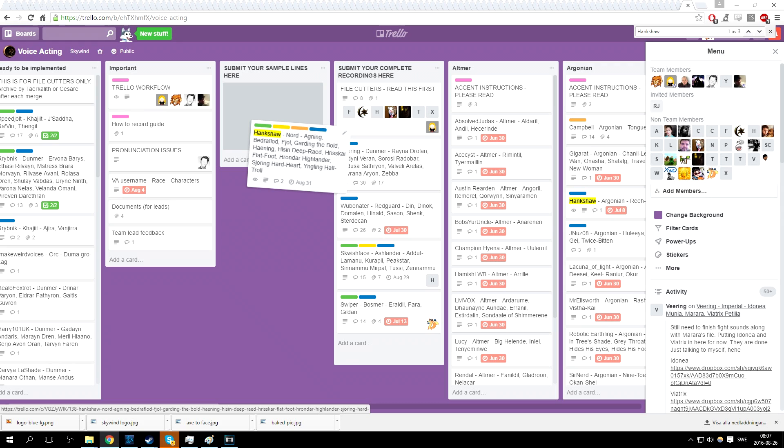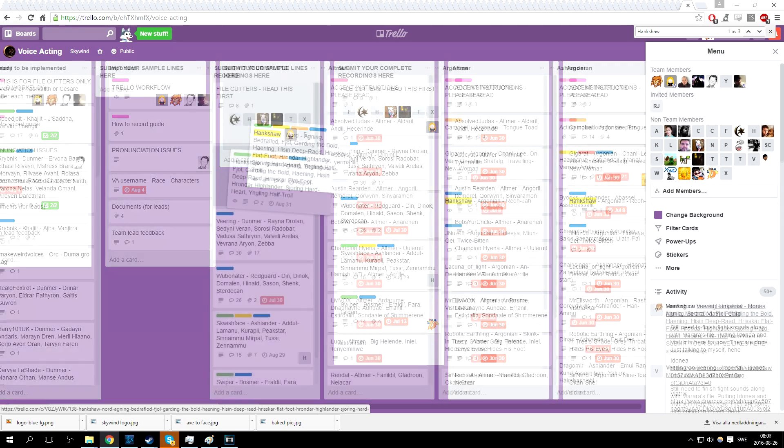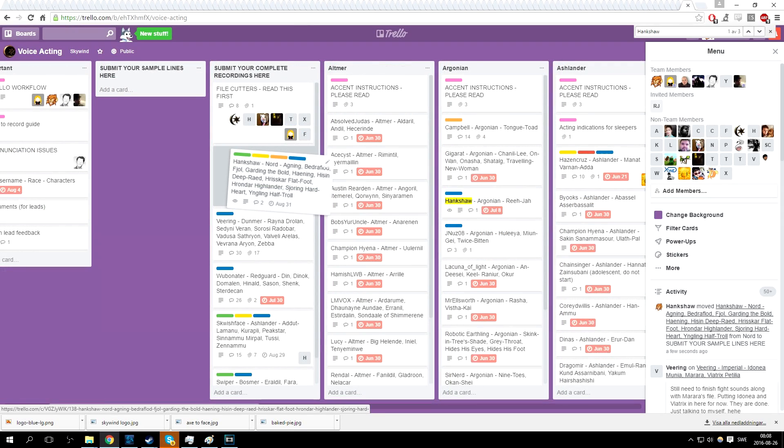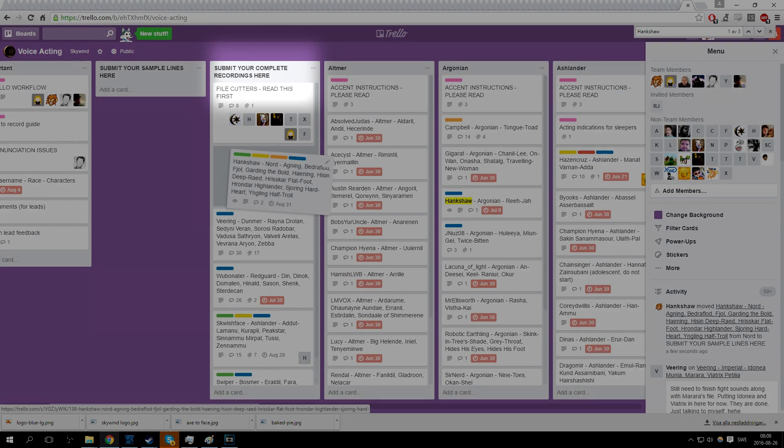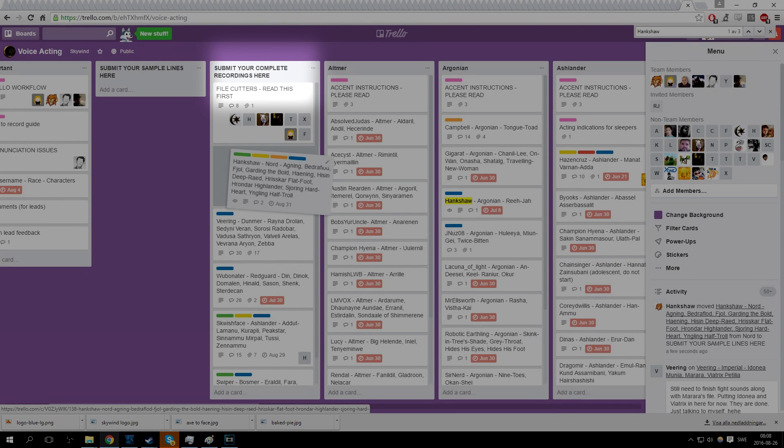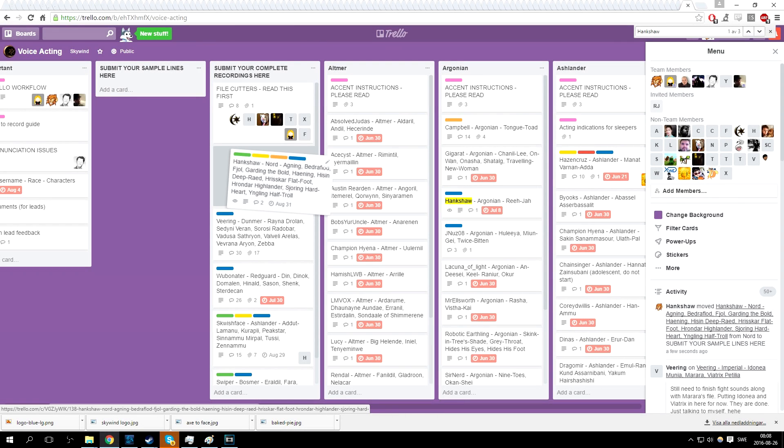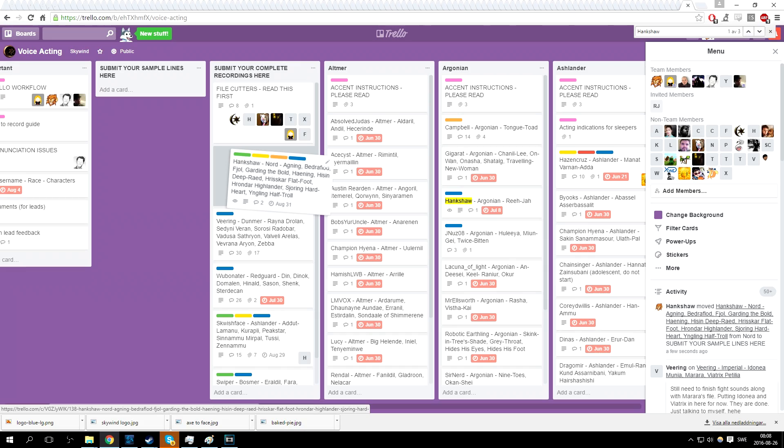Once complete, you will upload the recording to us just like you uploaded the sample. This time, however, you will move your card over to the 'Submit your complete recordings here' column instead. If there are problems with your final recording, such as missing lines, mispronunciations or other issues, we will update your card with a comment specifying the problems so you can remedy the situation forthwith.